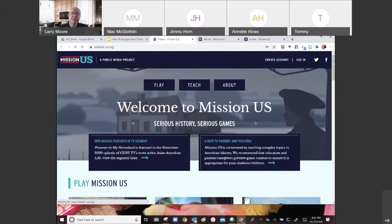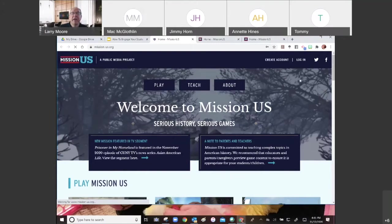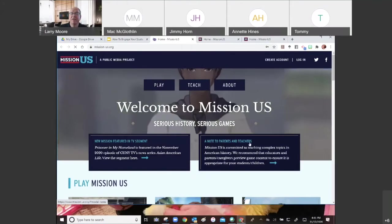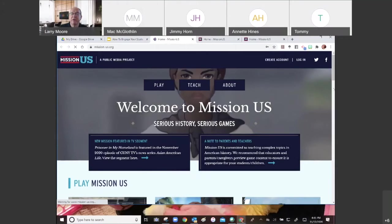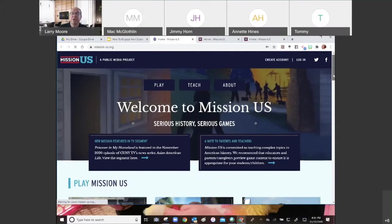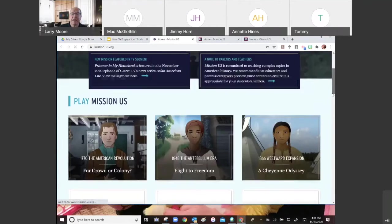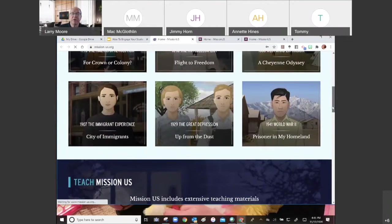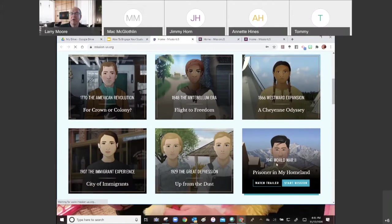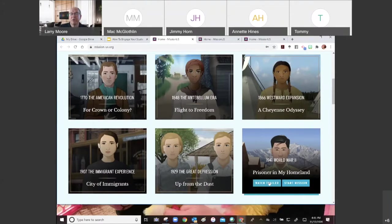You'll notice some information at the top about the new mission being featured in a TV segment and a note to parents and teachers — basically the same note about making sure you read through everything. If you scroll down, you can see the different missions. We're going to go to Prisoner in My Homeland. When I hover over it, I can either watch the trailer or start the mission. I'm going to show you the trailer — it's very short.